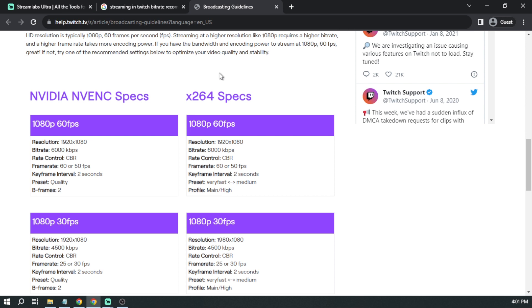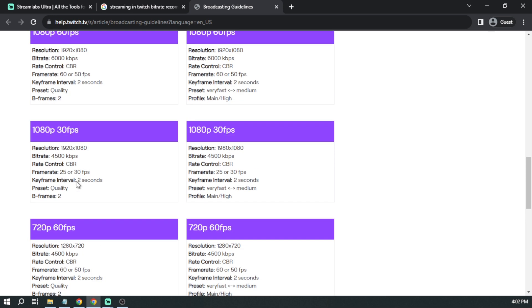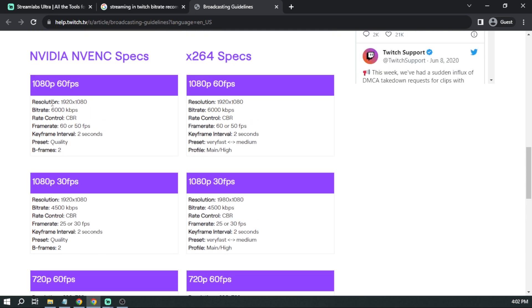So here we have two choices to choose from. We have NVIDIA NVENC specs. This is what you're going to use if you have NVIDIA graphics card. Otherwise, you're going to use this option here. Now, depending on the quality that you're going to stream, we have 1080p 60fps or 1080p 30fps. We also have 720p. You are going to be using different resolution and bitrate as well. So here are the following settings that you should be using.